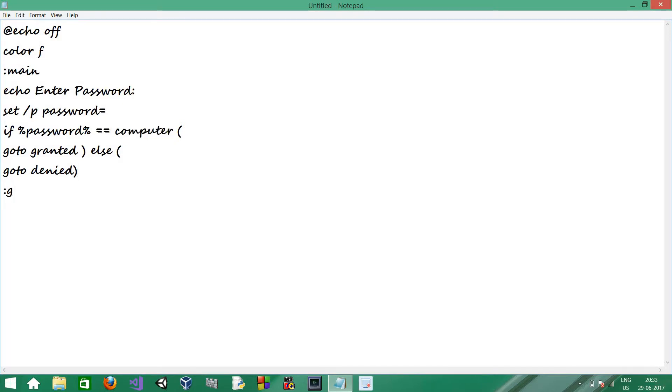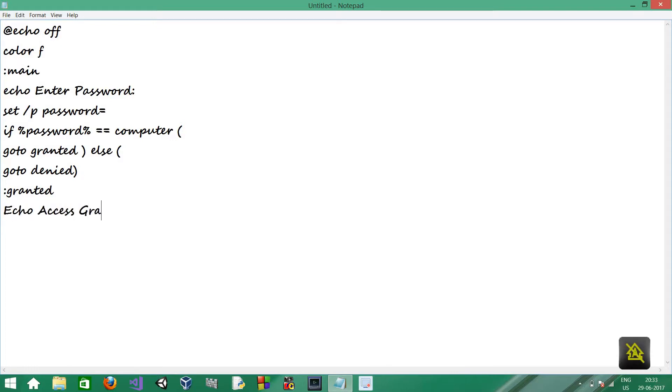So, let's create the granted section first. Access granted.